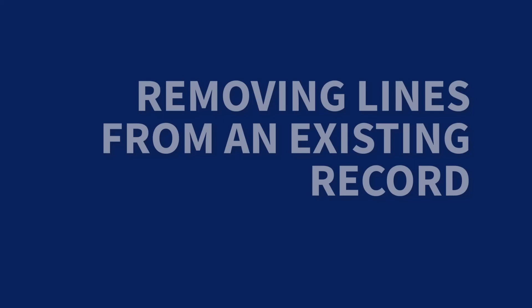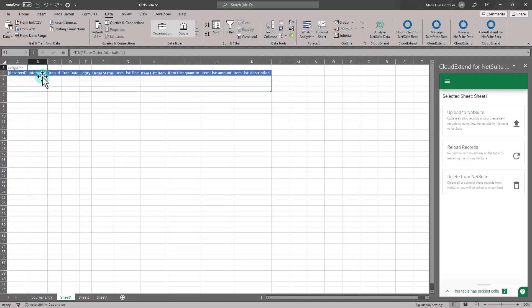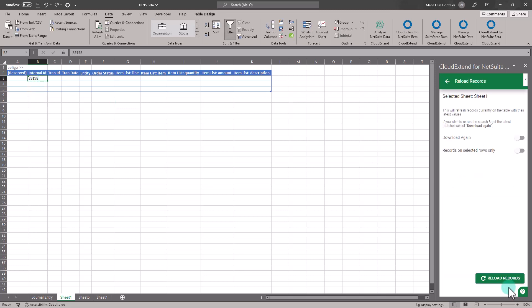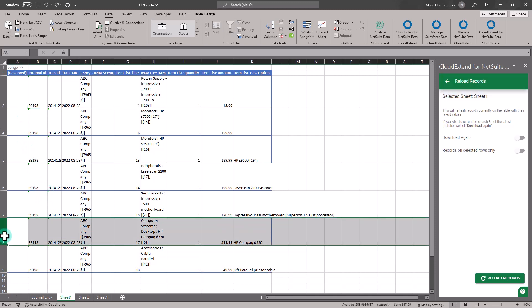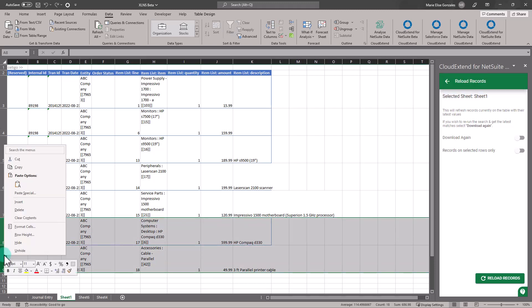If you have an existing record and you wish to remove lines, you can do that within the CloudXtend application as well. Just pull the record from NetSuite to Excel, highlight the row that you want to remove, then right-click on the row in Excel and choose Delete.